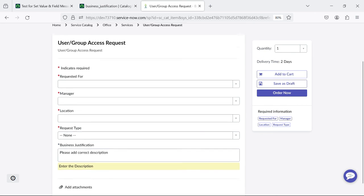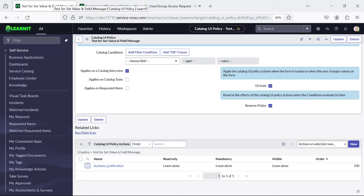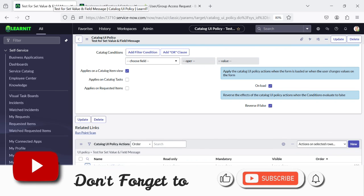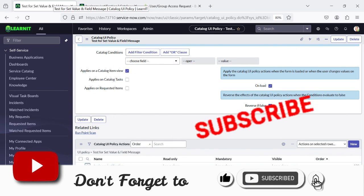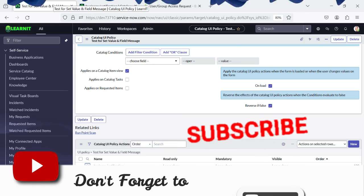So these are the features which were introduced for Service Catalog items in the Washington DC release. For more information please visit the description section under this video. Thanks for watching — stay tuned for more videos, and please do like, share, and subscribe to my channel Learn It.